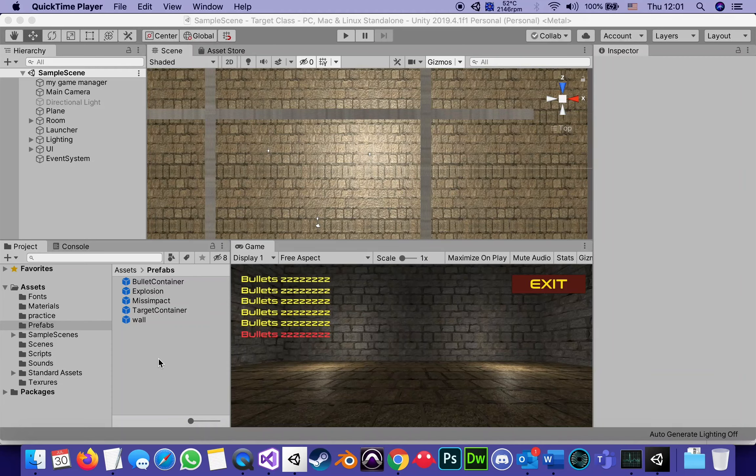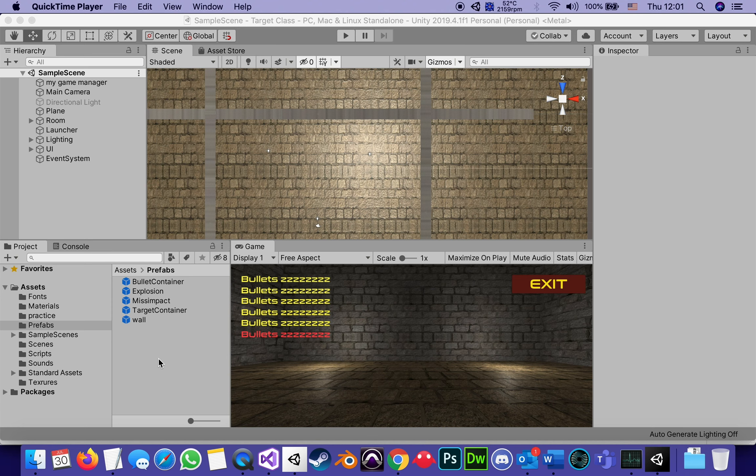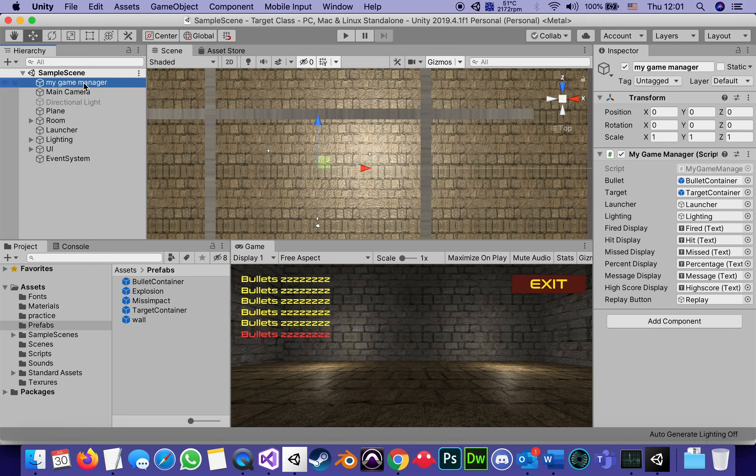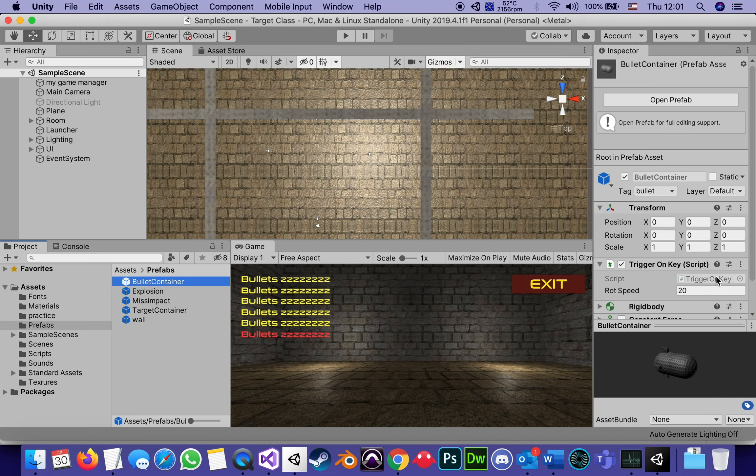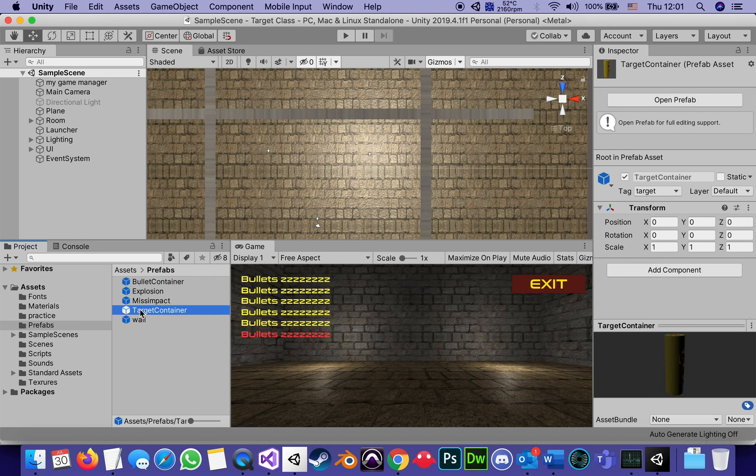This is part 16 of the tutorials for building our target. In parts 13 and 14, we covered the script for my game manager. In 15, we covered the script attached to the bullet, which is the trigger on key. Now, we're going to go to the script attached to the game object called target.